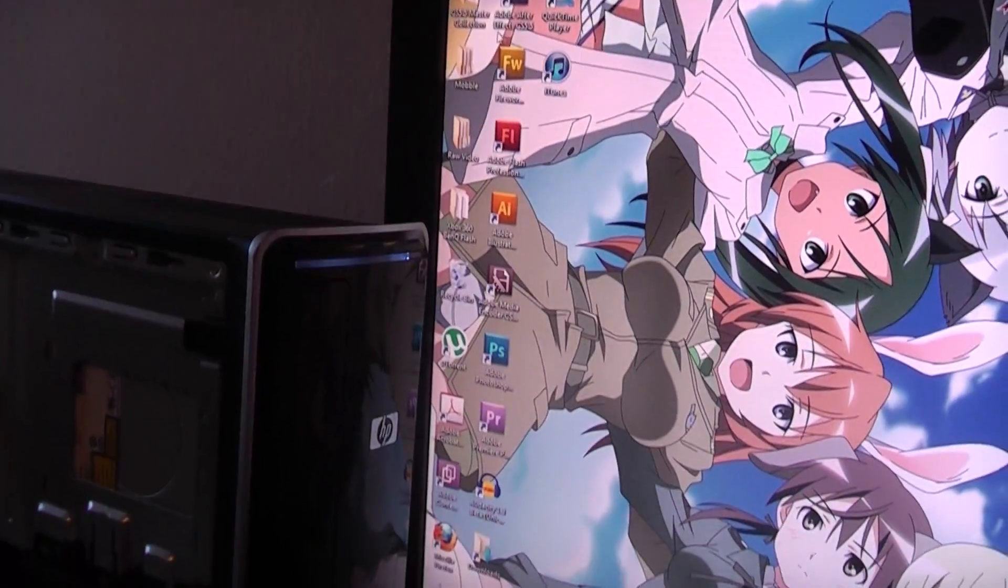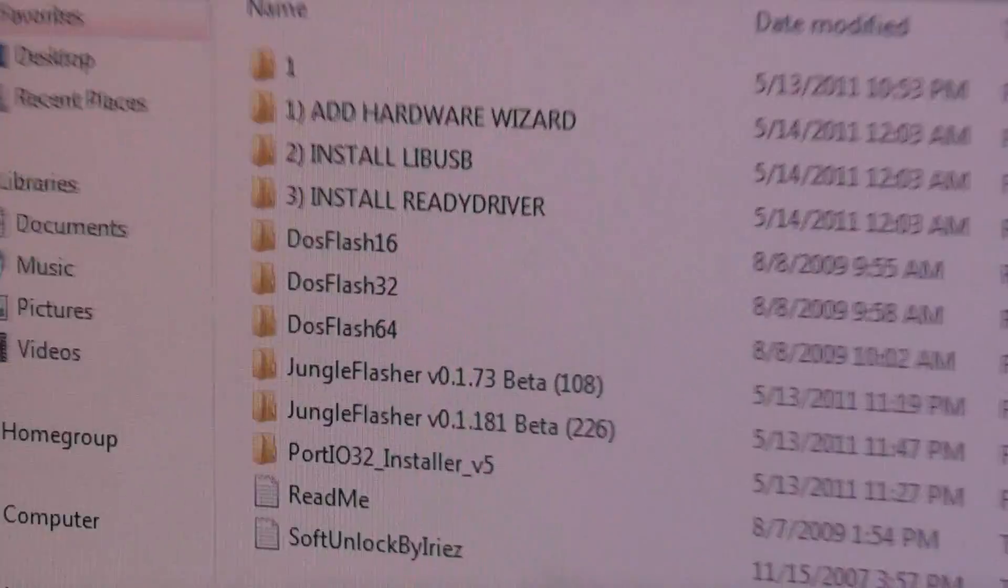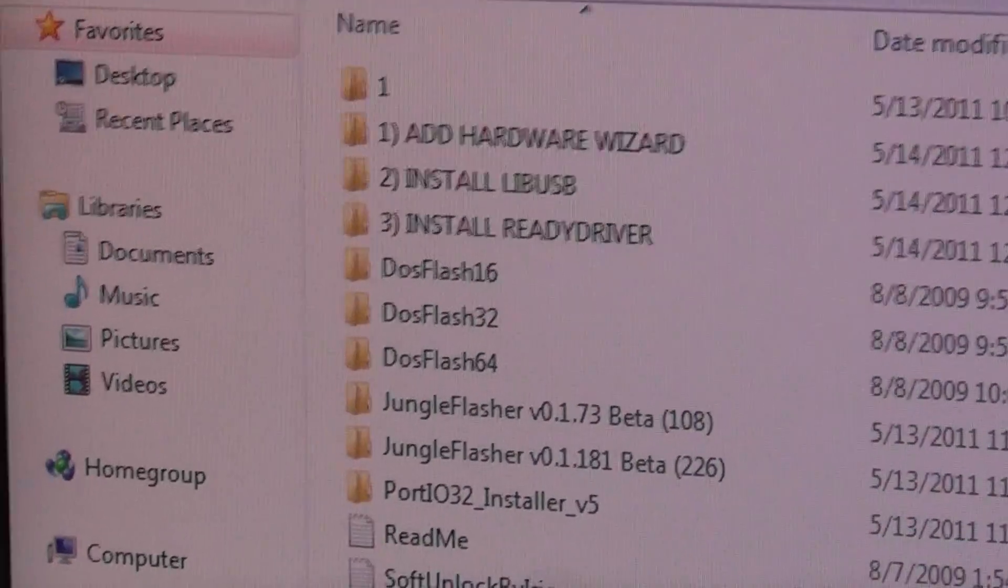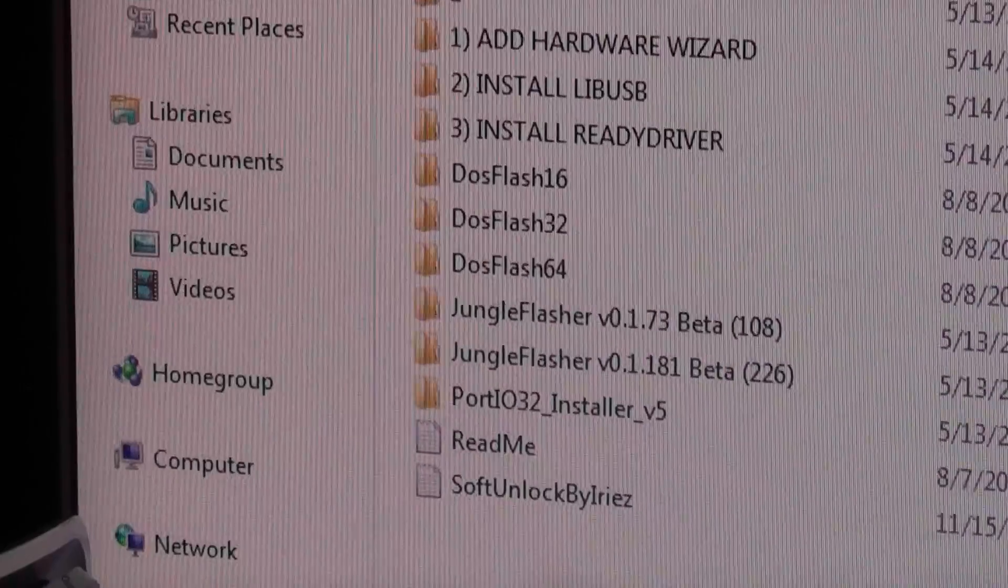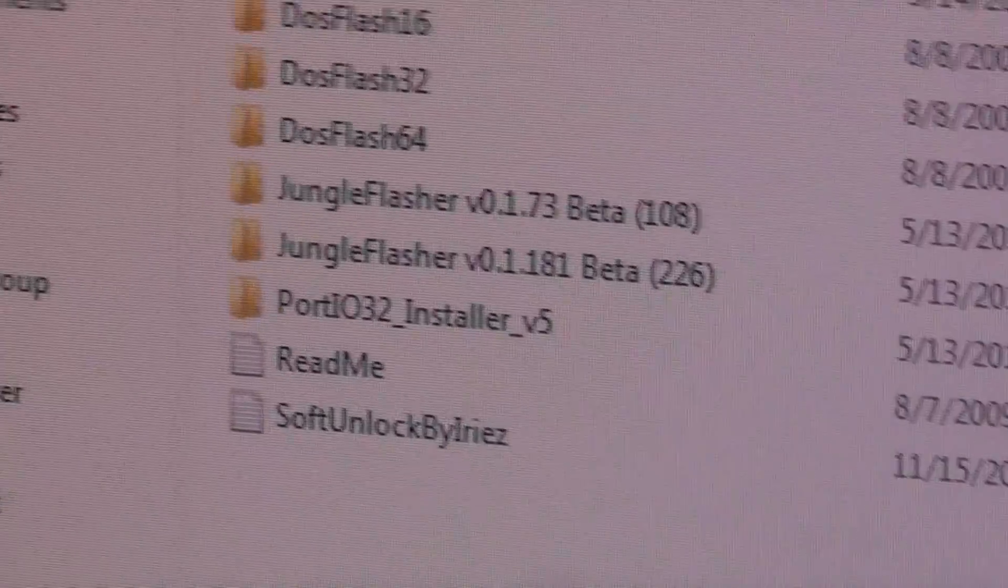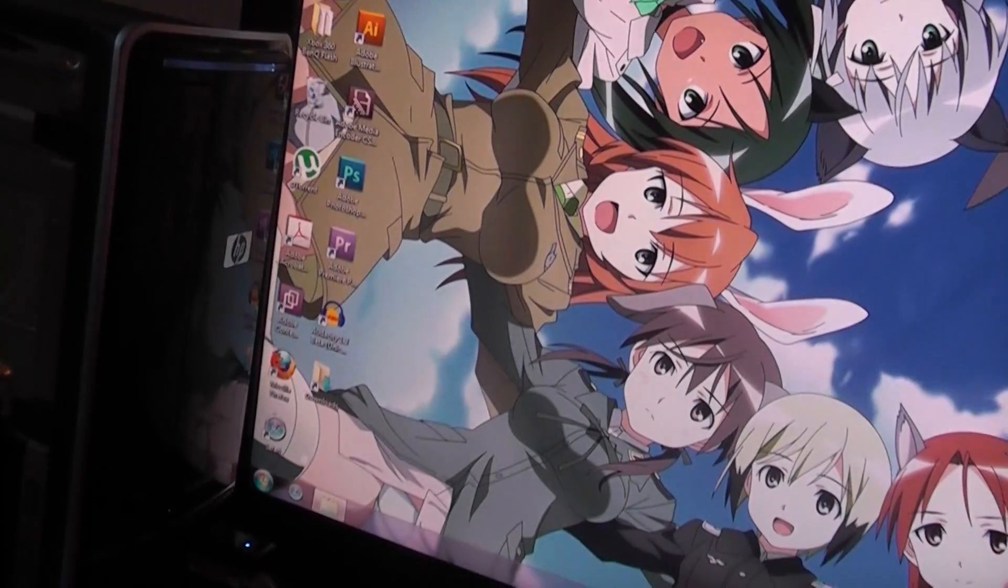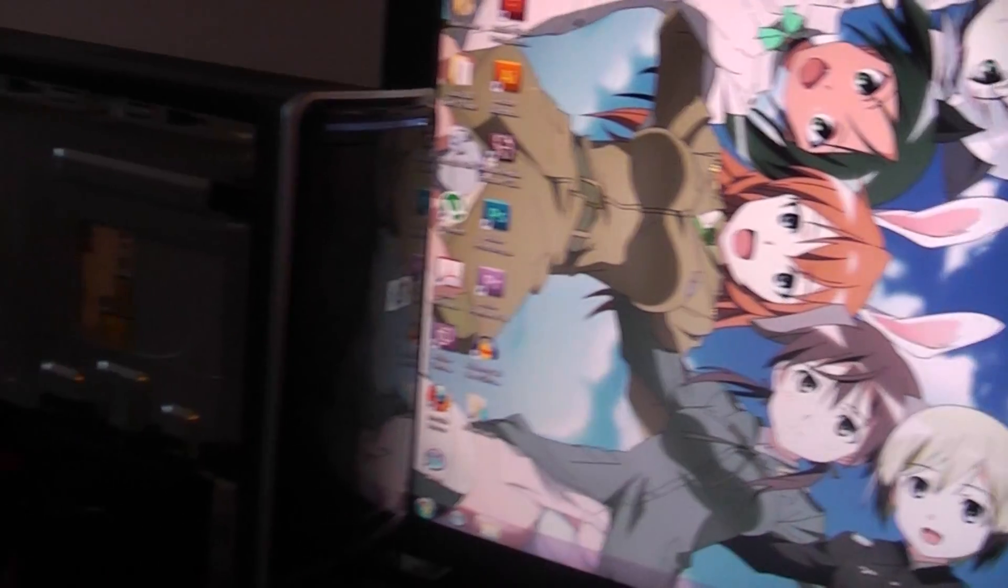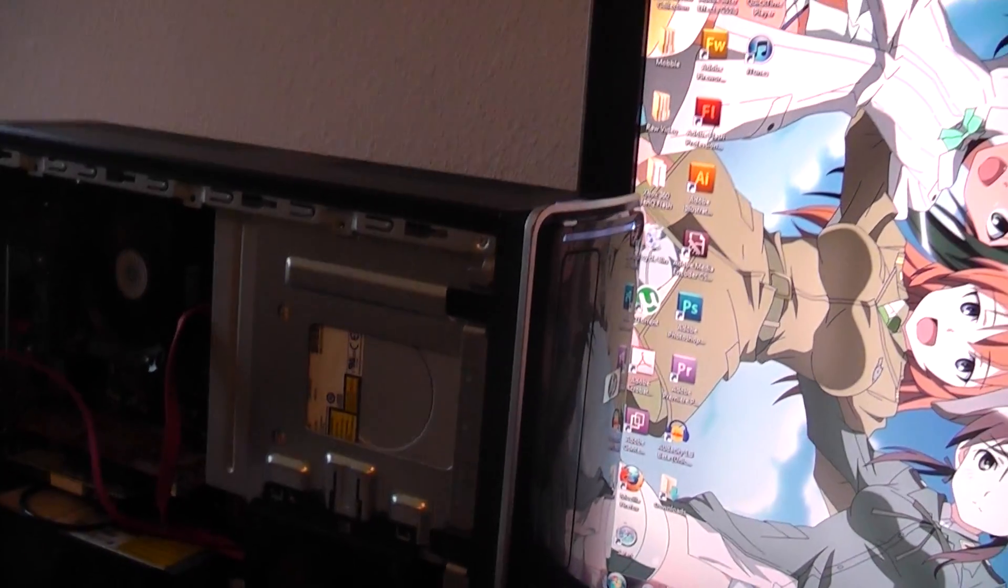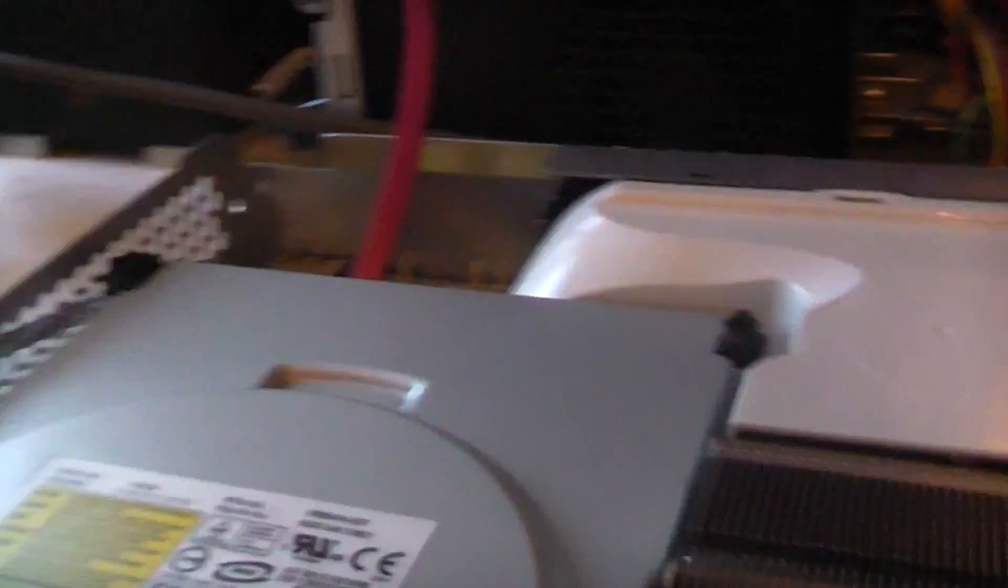I got all the drivers, all the Jungle Flashers and all that, and I can't get any of it to work at all due to drivers like LibSub and Portio 38. So I'm stuck here.